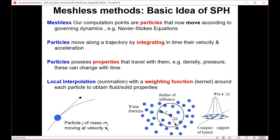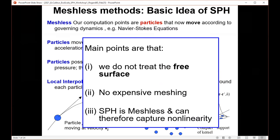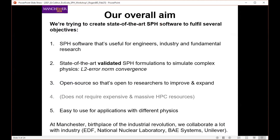That radius of influence is one of the things that makes SPH very robust and interesting as a method for engineers. The main points are that we don't have to treat the free surface, and there's no expensive meshing — unlike methods where meshing is a costly process. Because SPH is meshless and Lagrangian, we capture many non-linearities inherently. Our overall aim is to create state-of-the-art SPH software useful for engineers, industry, and fundamental research — but because we're working in engineering, it has to be validated.